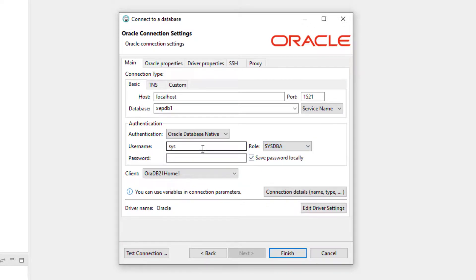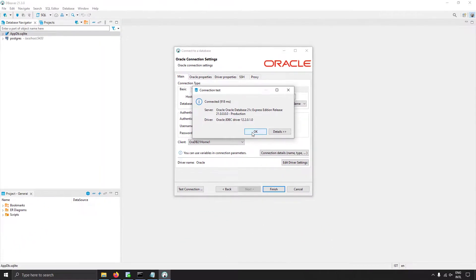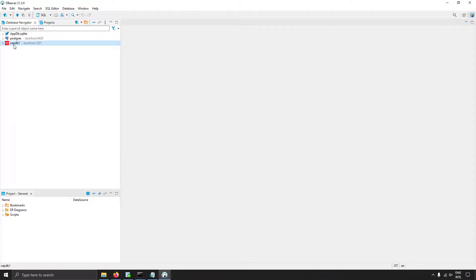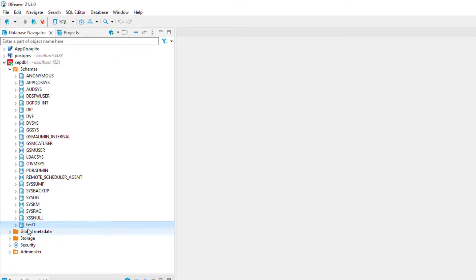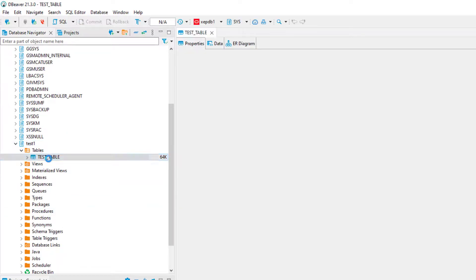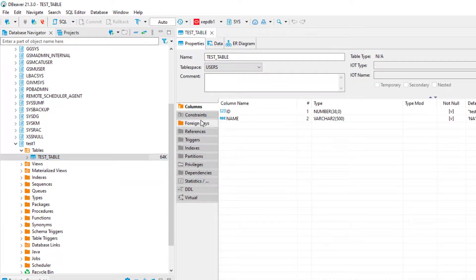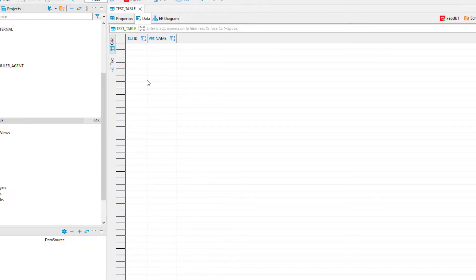If you use a username other than SYS, you can select the role as Normal. Since I am using SYS, I select SYSDBA. Let's test the connection — I have got my Oracle database connected successfully. I'll click OK and finish, and I can see a new connection in the connections tab. Expanding it, I can see the schemas, and inside the schemas different users — including the test1 user created in SQL Developer. Expanding test1 shows the tables, including the test_table created earlier, along with its column definitions.